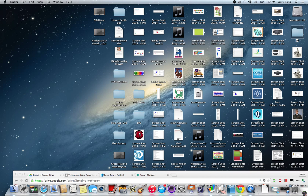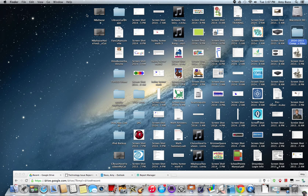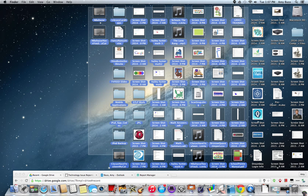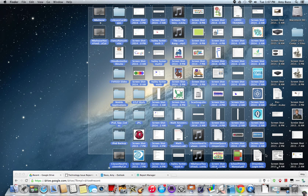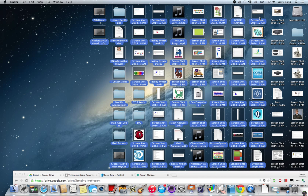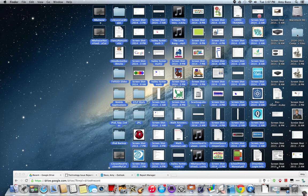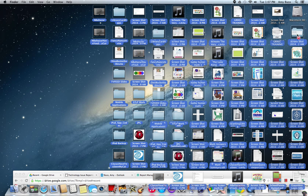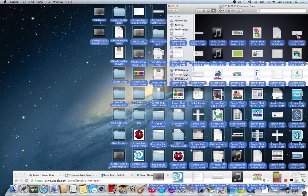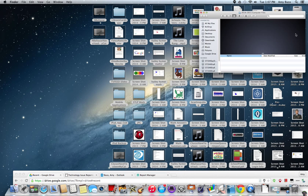So this would be 2014-2015 computer files and then you want to drop everything that you need into that folder. Now if you don't need the files don't drop them into that folder.